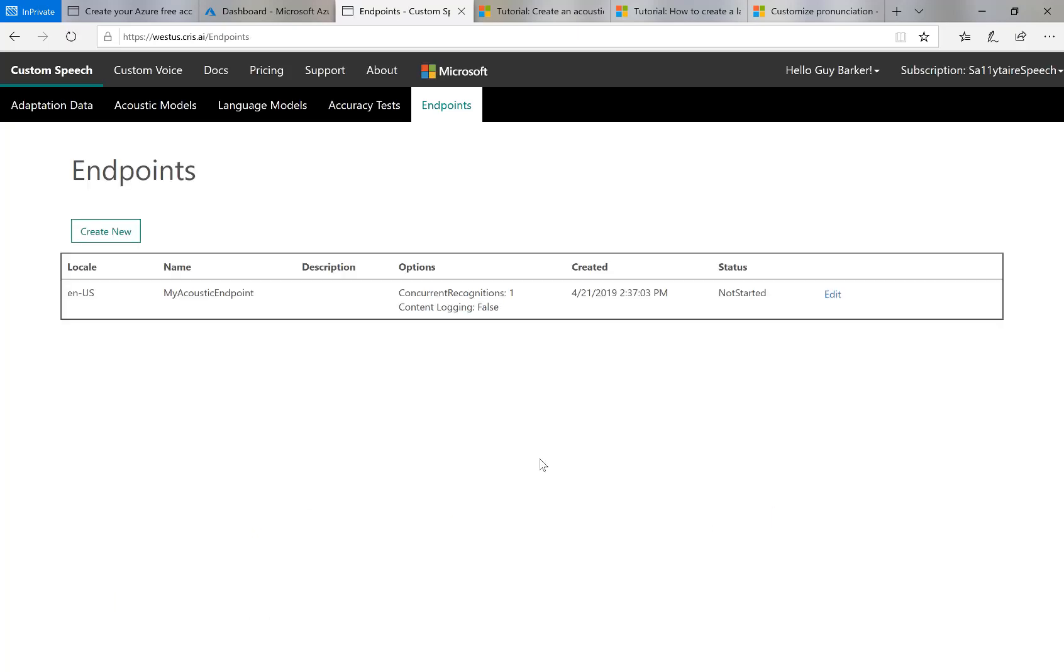And then the status now of this new endpoint is currently not started. So I wait until that status changes. It's now changed to running. And after a while, it will hopefully change to succeeded.